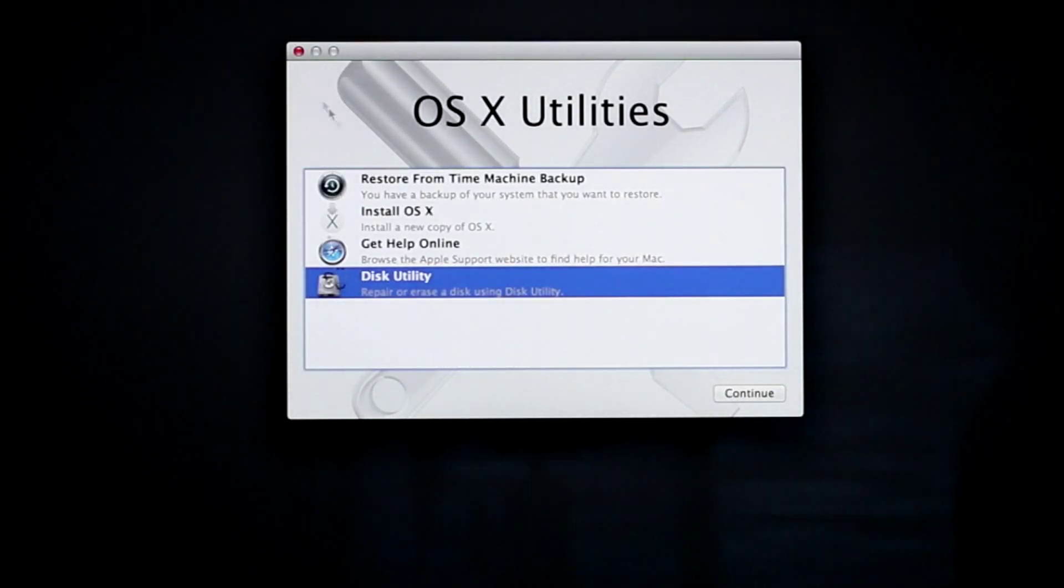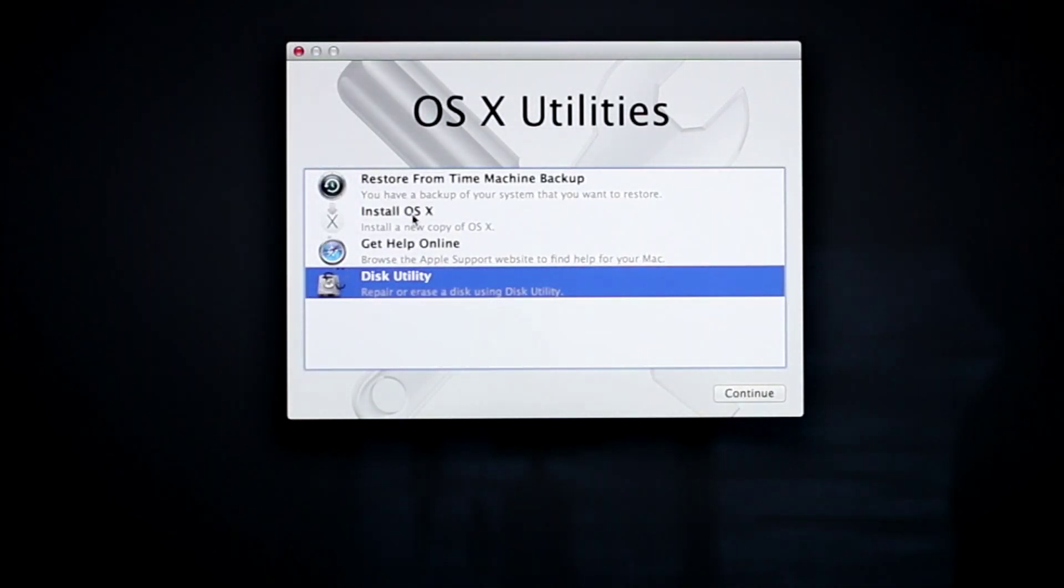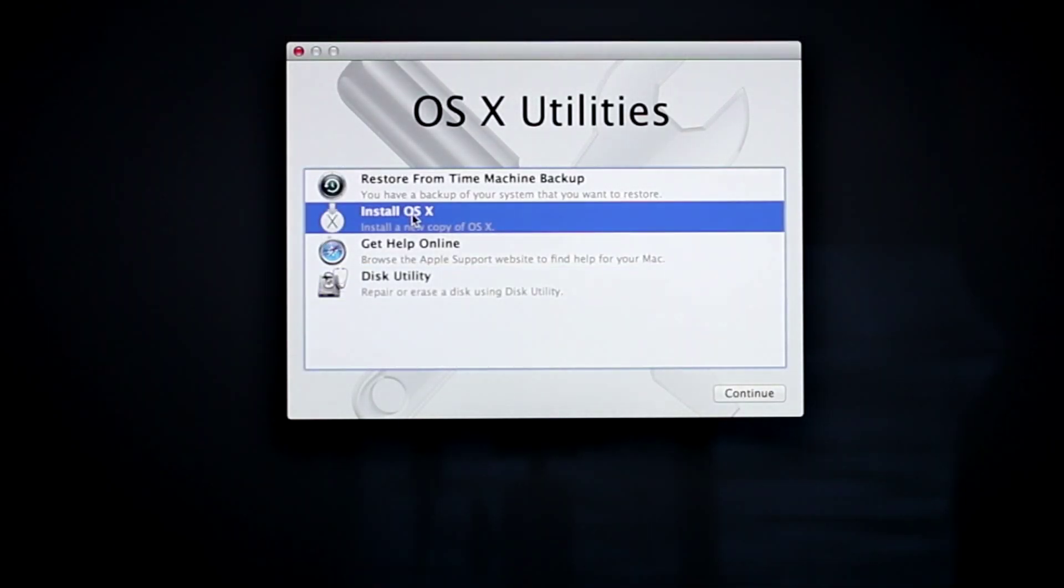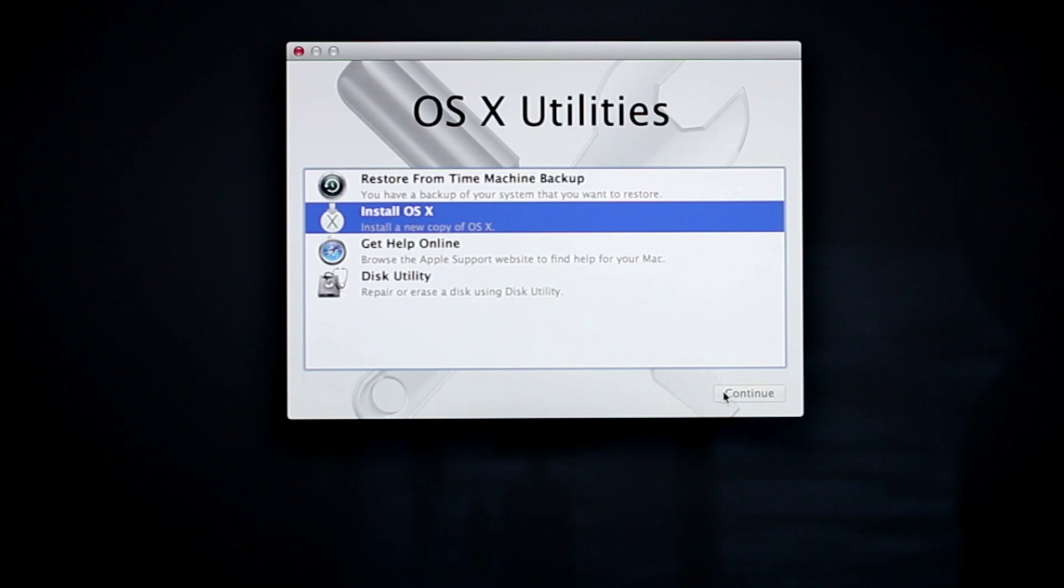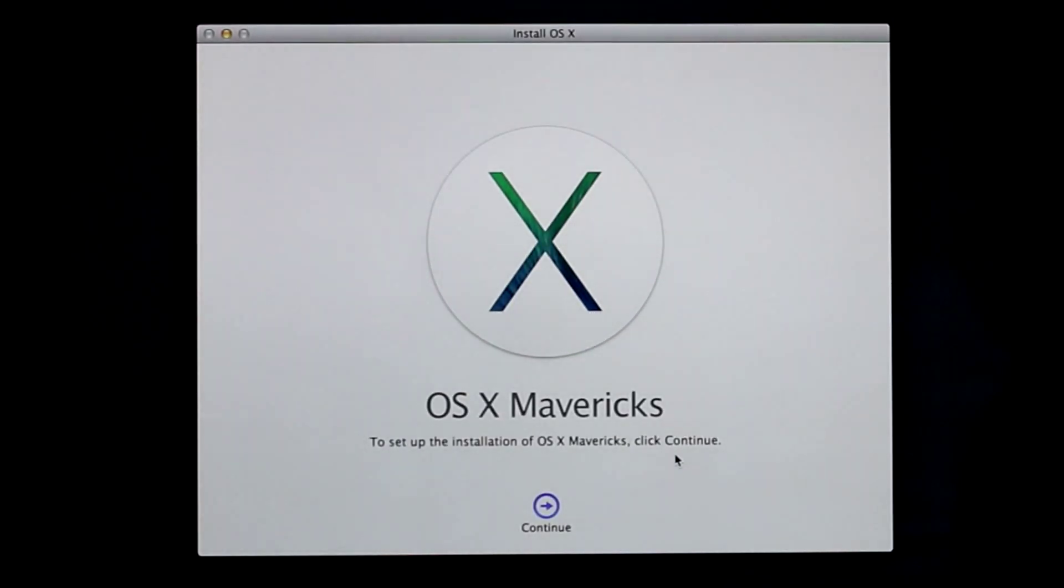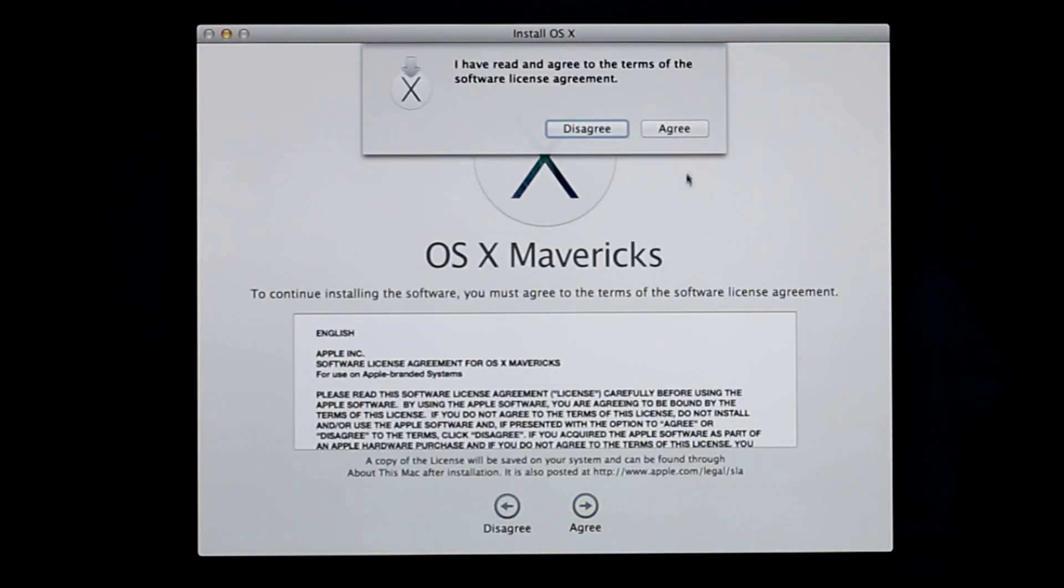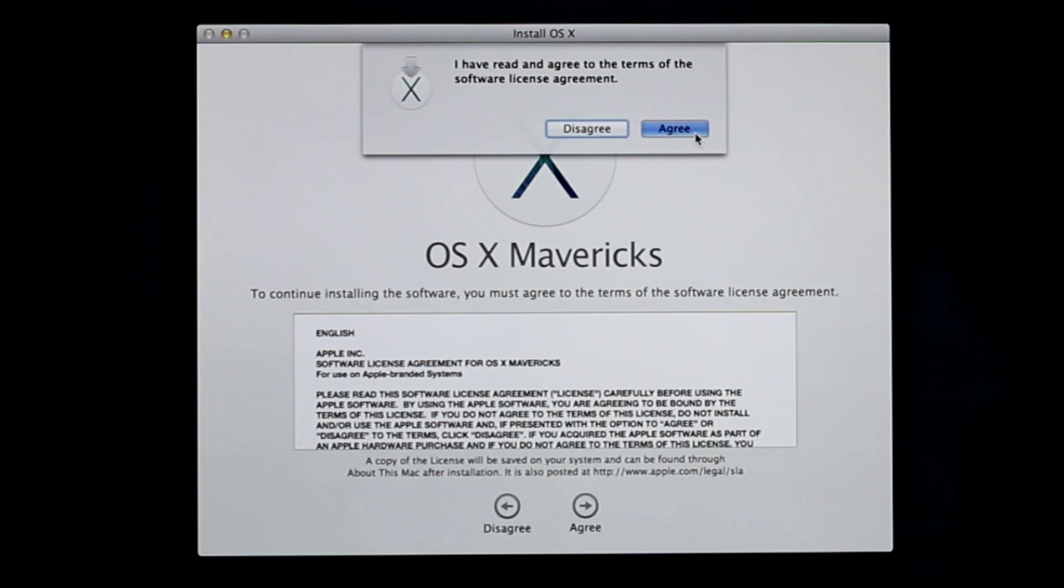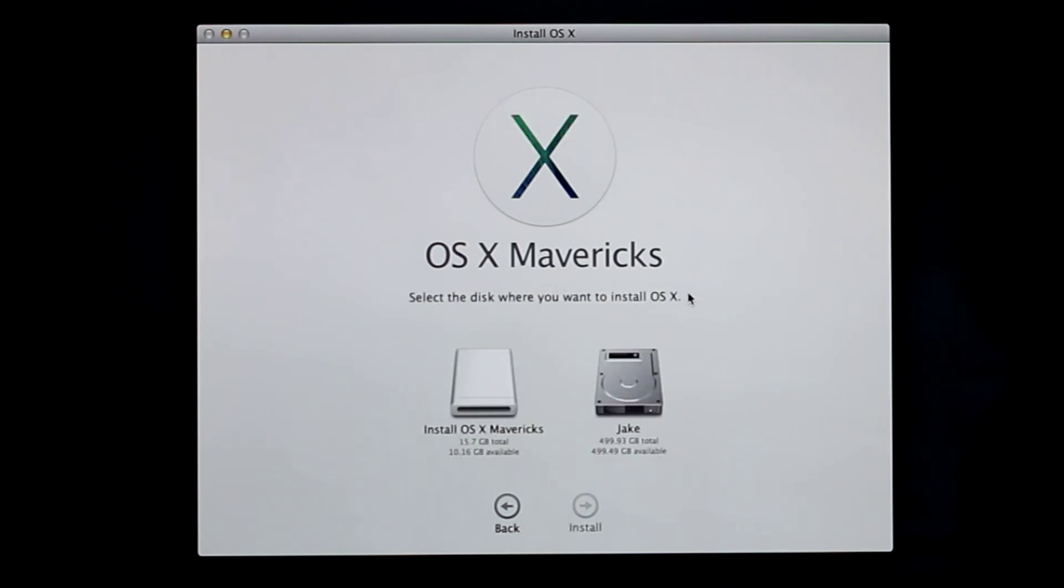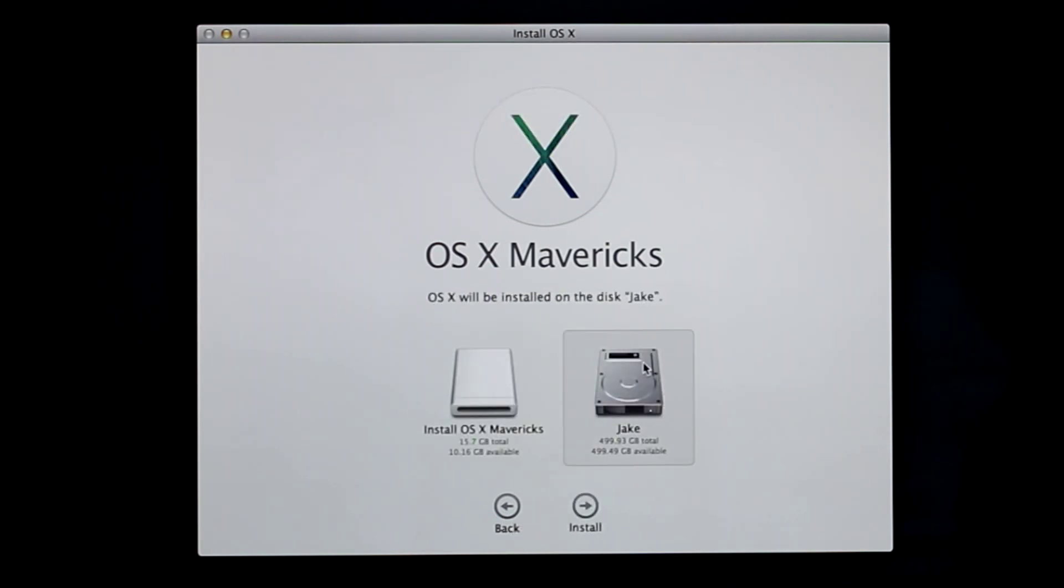Now select Install OS X and click Continue. Click Continue again and click Agree twice to agree to the license agreement. Select the drive you want to install Mavericks on and click Install.